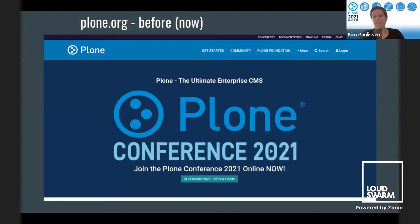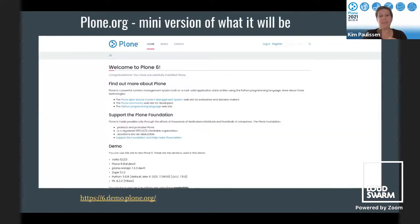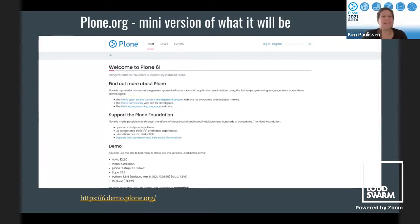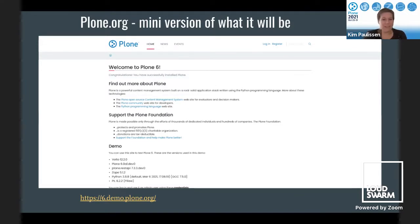These are just screenshots. This is Plone.org now, and this is obviously not what the new Plone.org will look like. There is a Volto demo Plone site where you can see how Plone 6 will look.